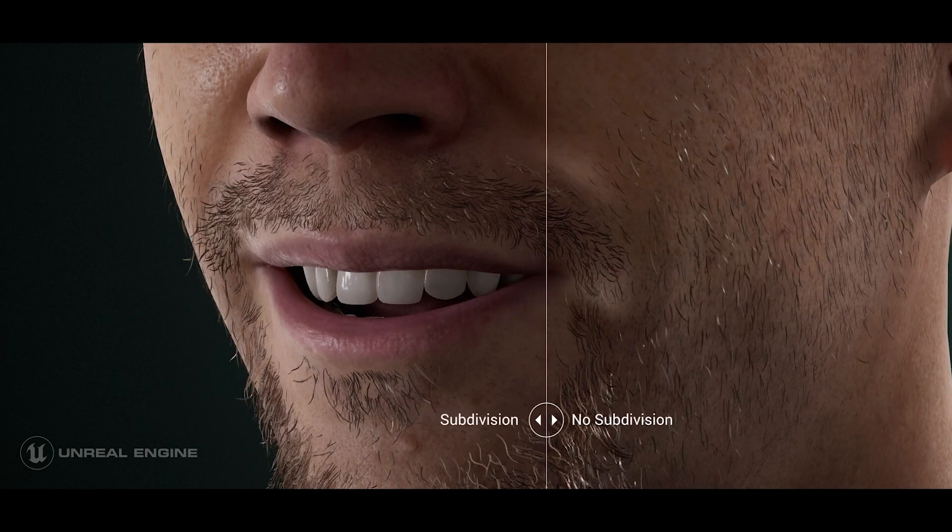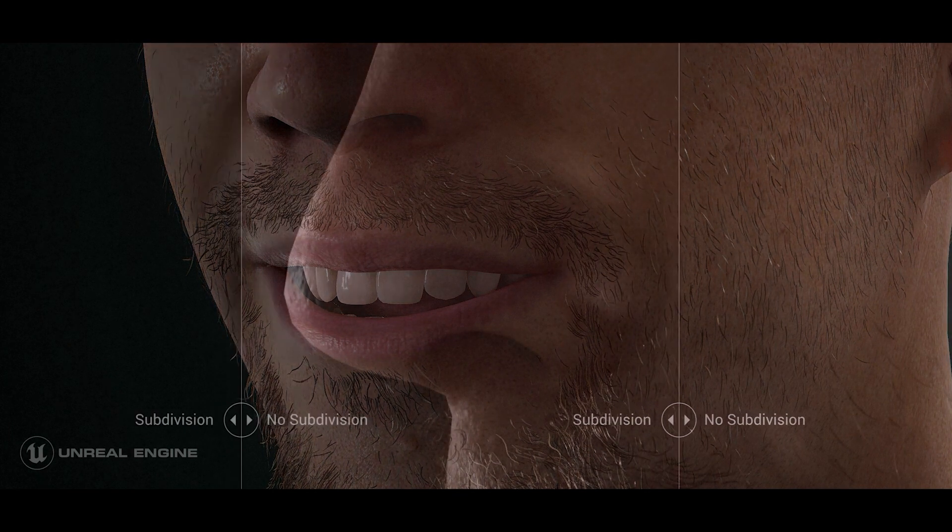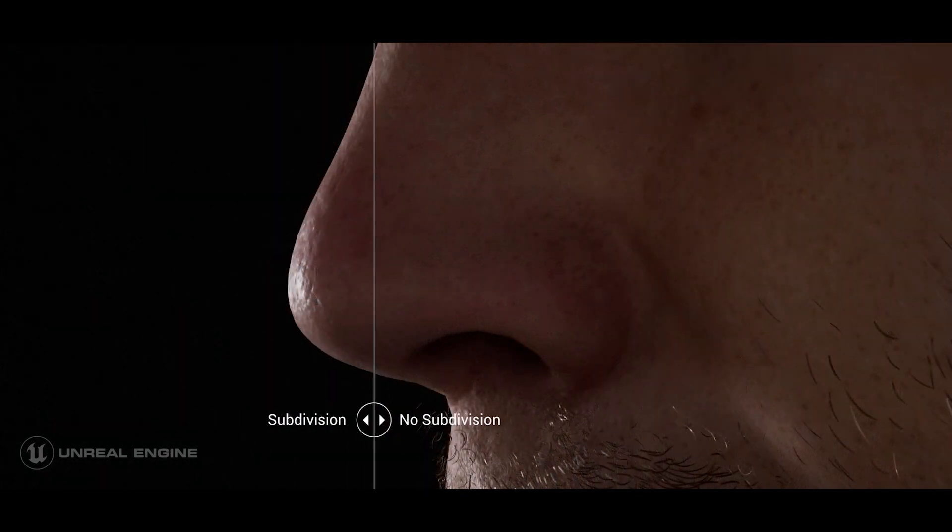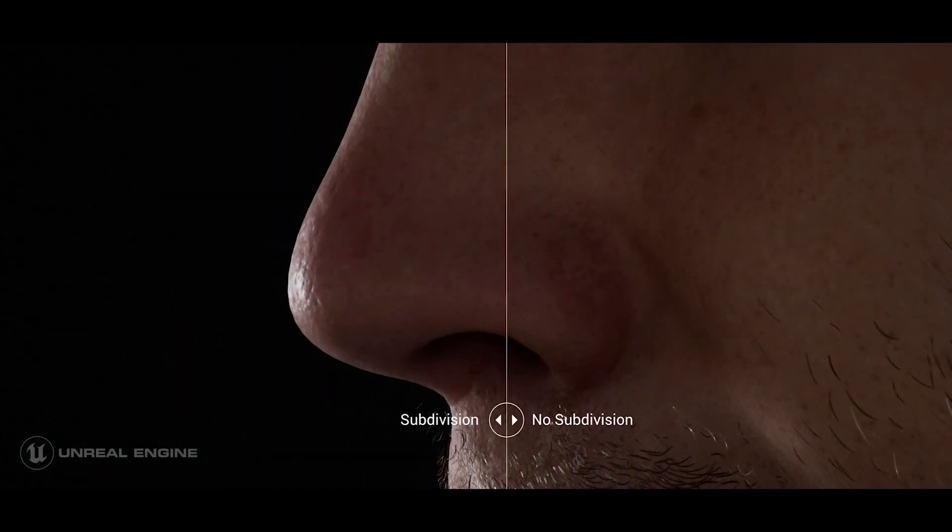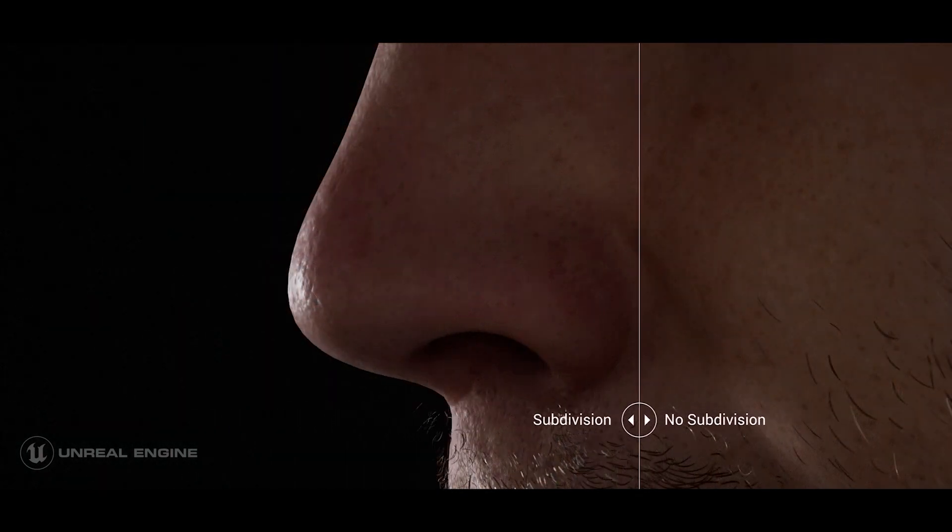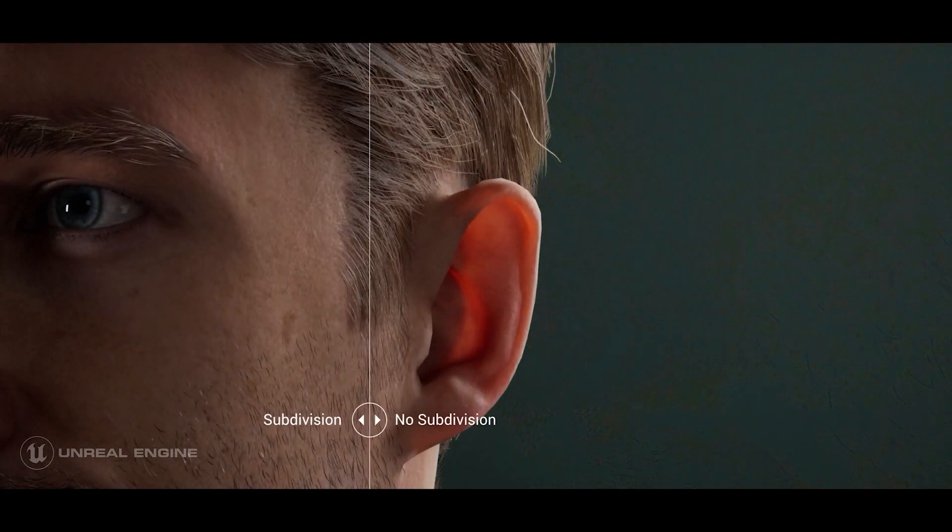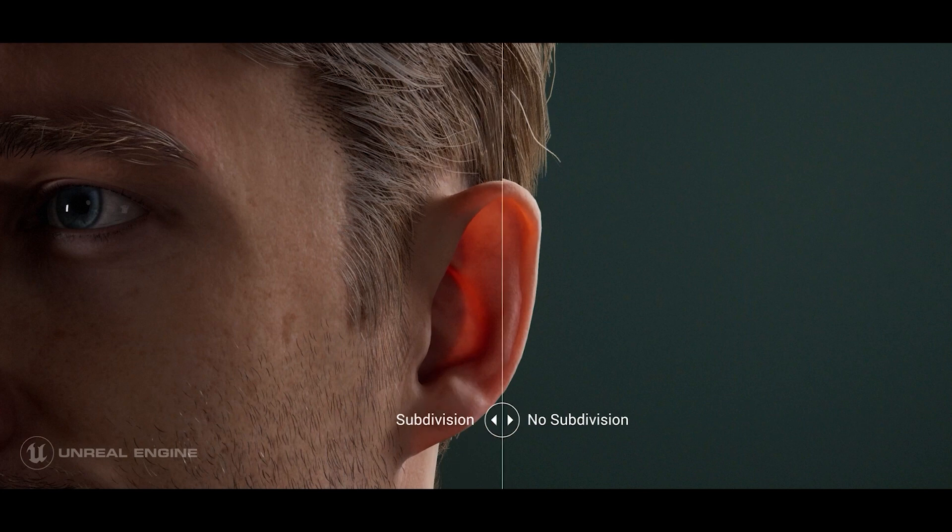Whether you have a low poly character, a realistic character, or even a scene prop, you can add mesh detail via the subdivision feature.